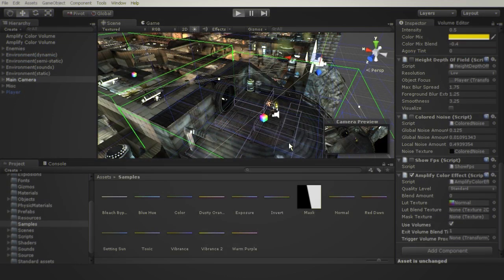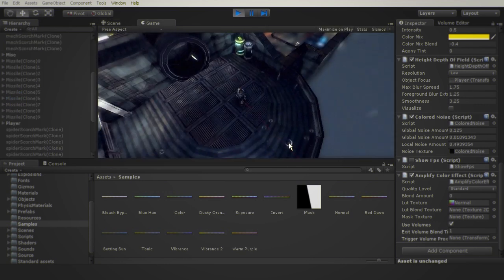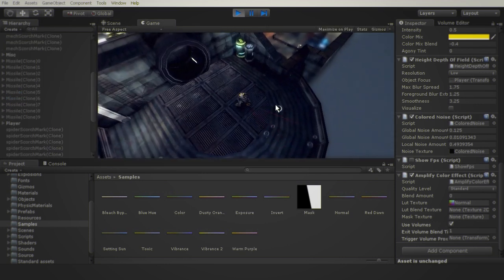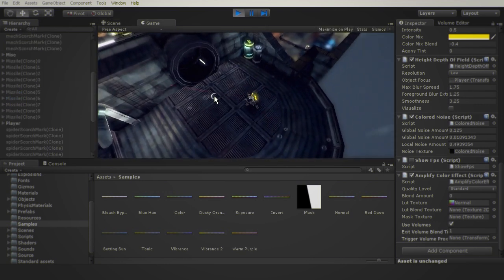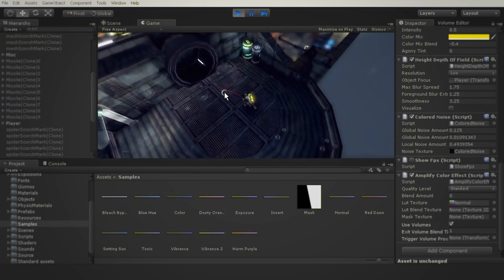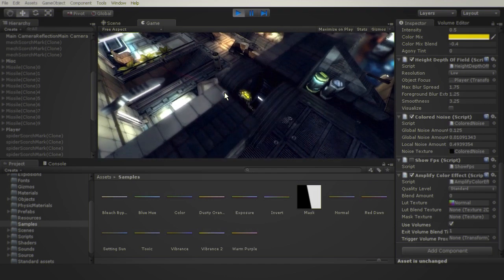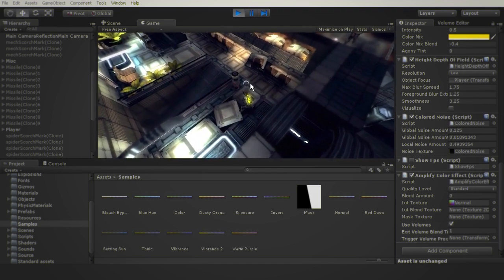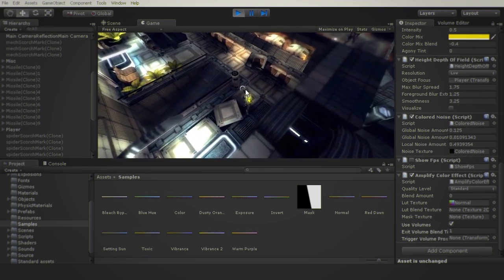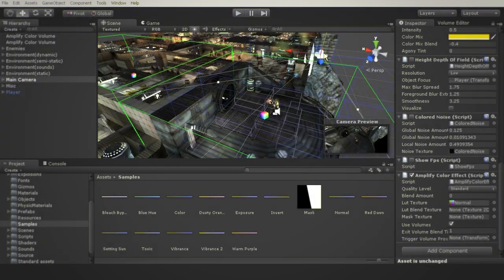In this practical example, as you can see, although there are volumes, as the player moves, the effect is not applied. This is because the camera is outside the range of the volumes.